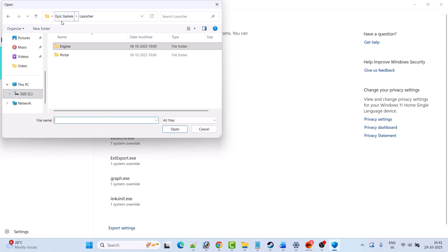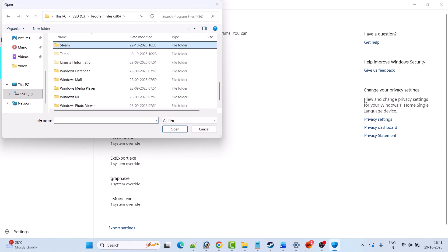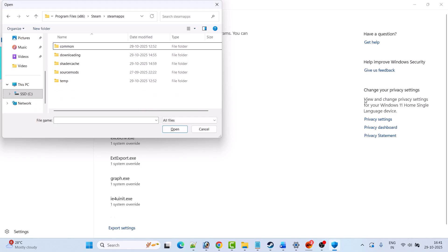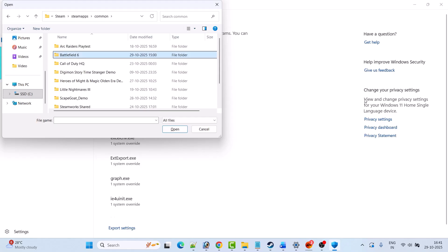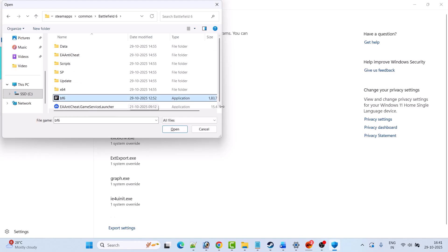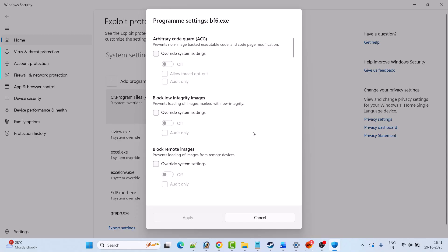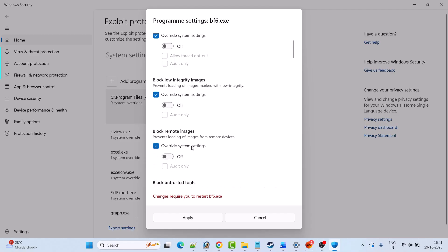Now go to the game installation folder — open C drive, Program Files x86, open Steam, open SteamApps folder, open Common folder, open Battlefield 6 folder. Now select BF6.exe file and click Open. You will get this type of pop-up when you add it.